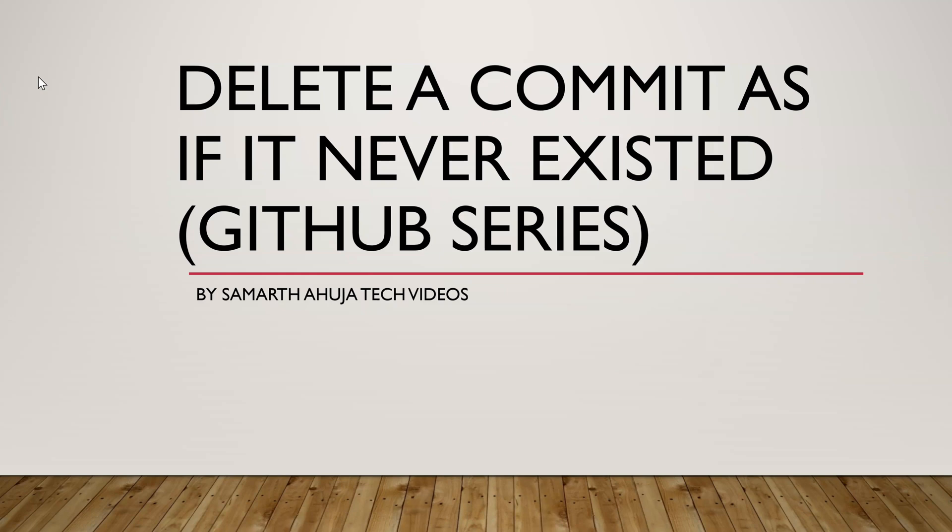I'm back with the GitHub series and in this video we're going to see how we can delete a commit from a branch as if it never existed. So let's start.